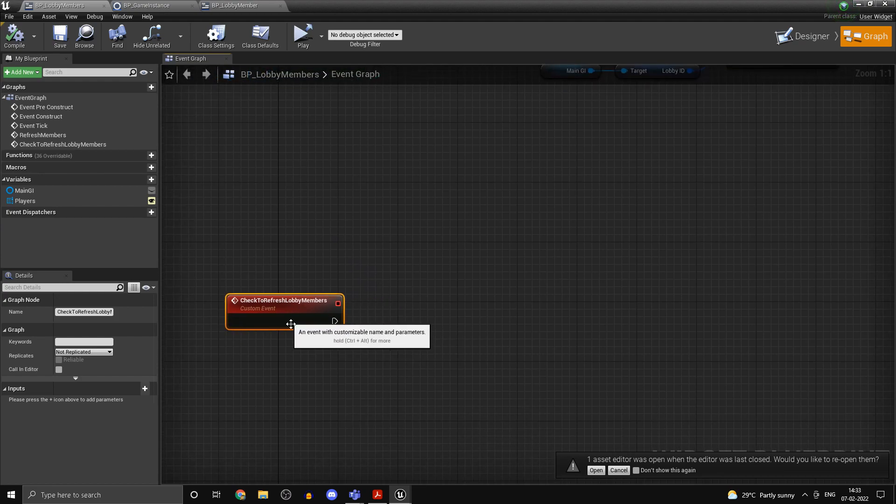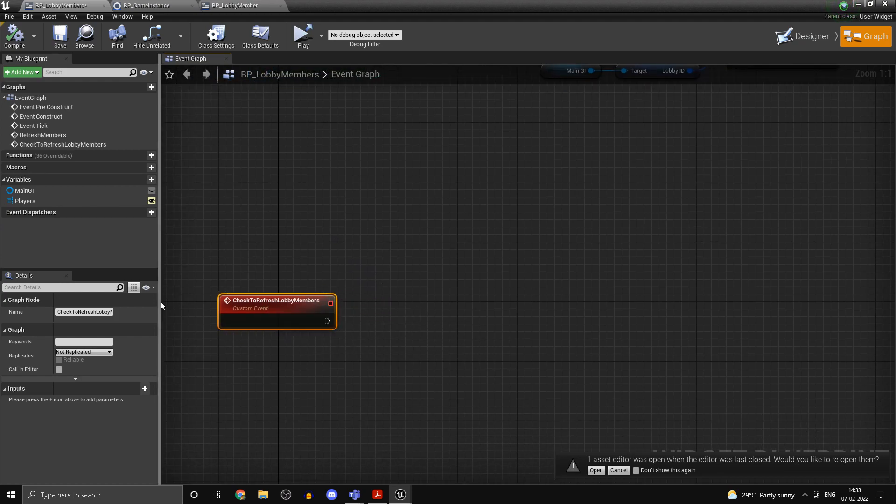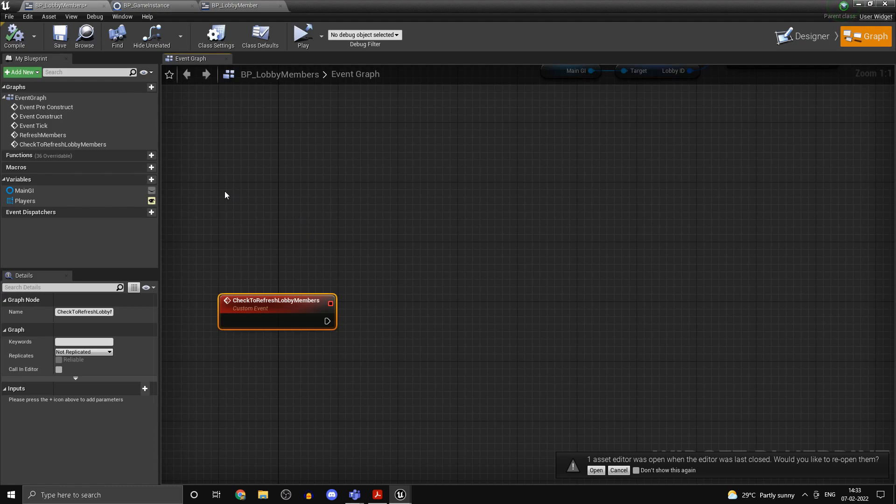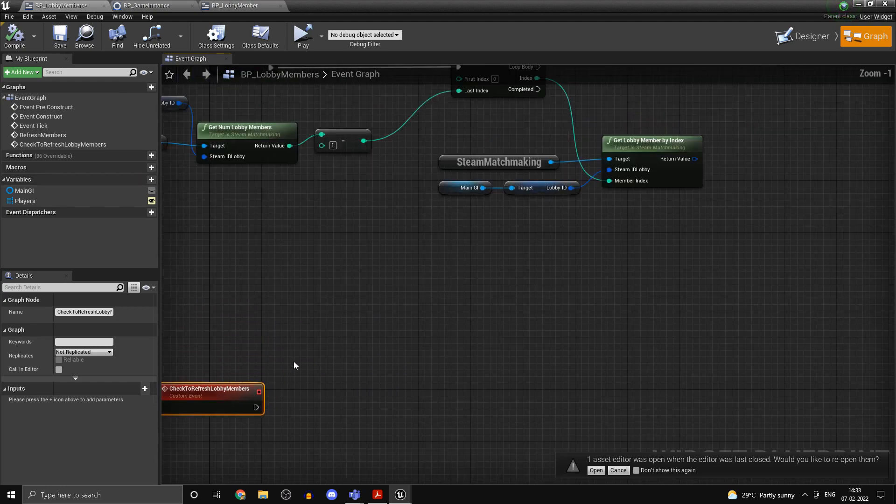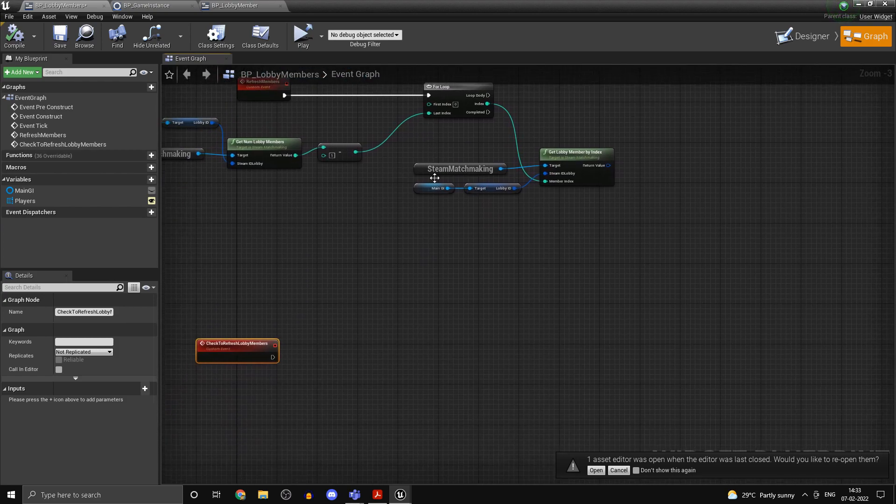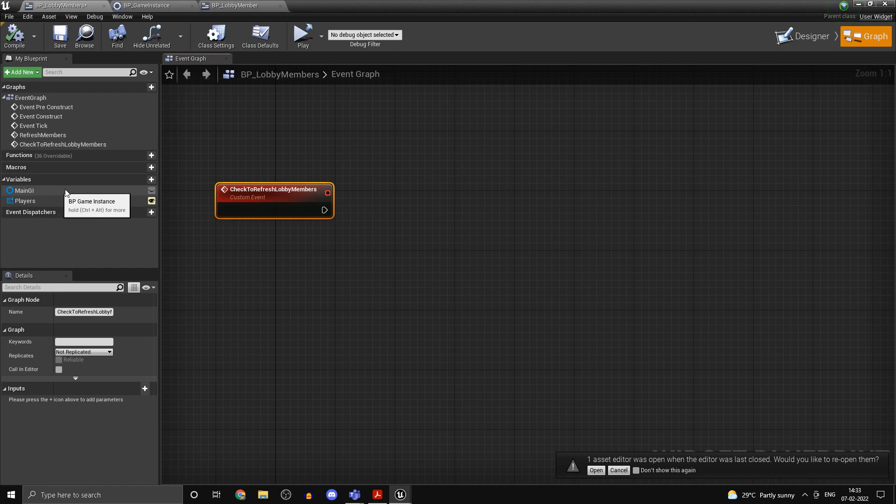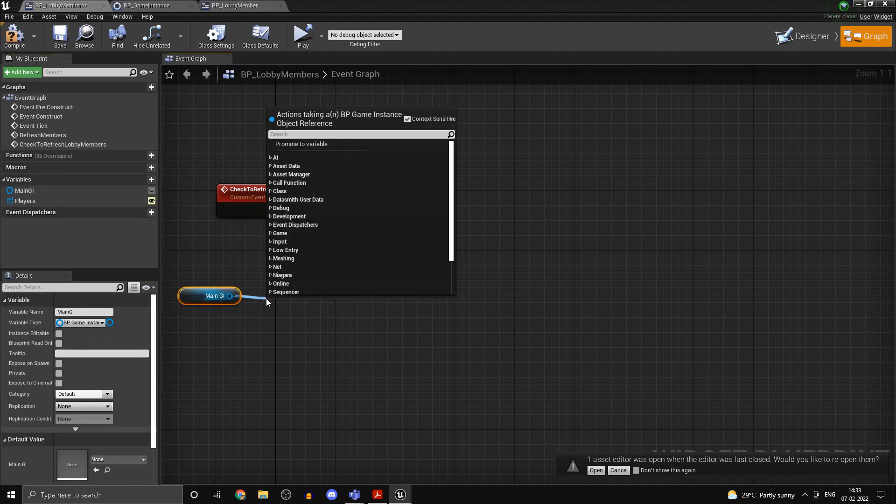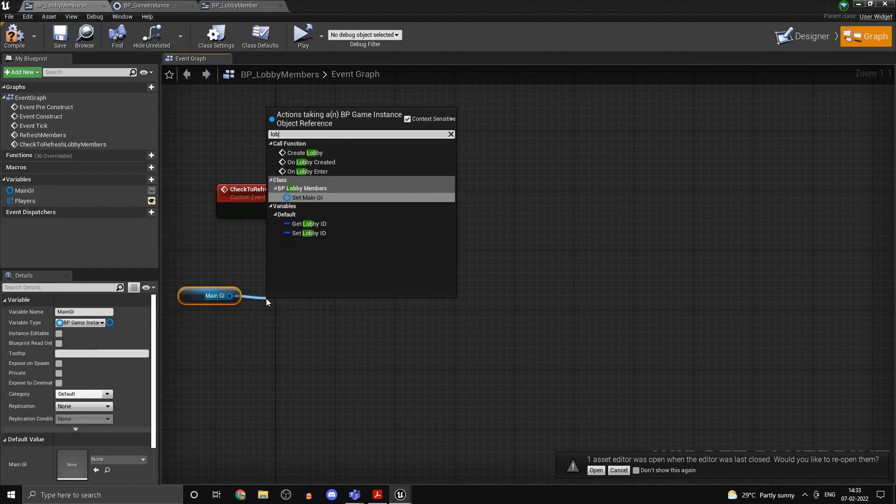Let me just explain what's going on here. So we have a custom event which is going to check when to refresh lobby members. So let's say the player enters a new lobby. We are going to detect that by detecting the change in number of members in the lobby. So if there is a change in number of members, it would mean that he's in another lobby now. Grab the reference to your main GI, get the lobby ID.